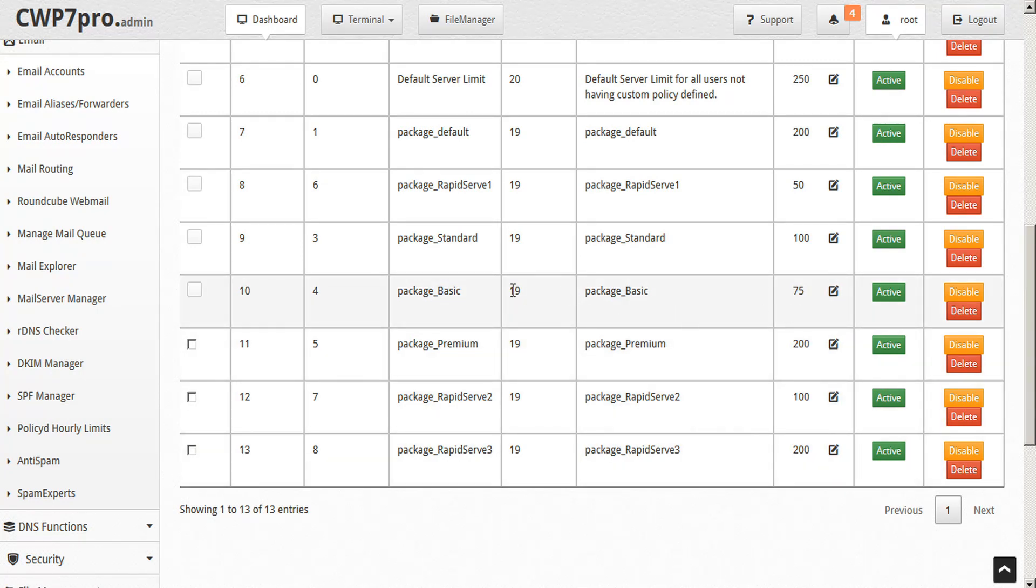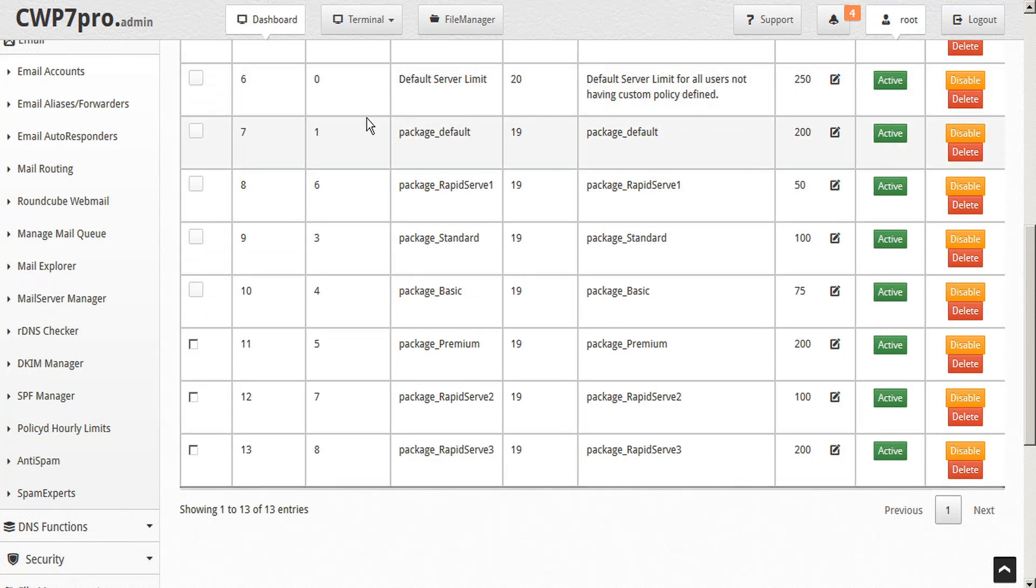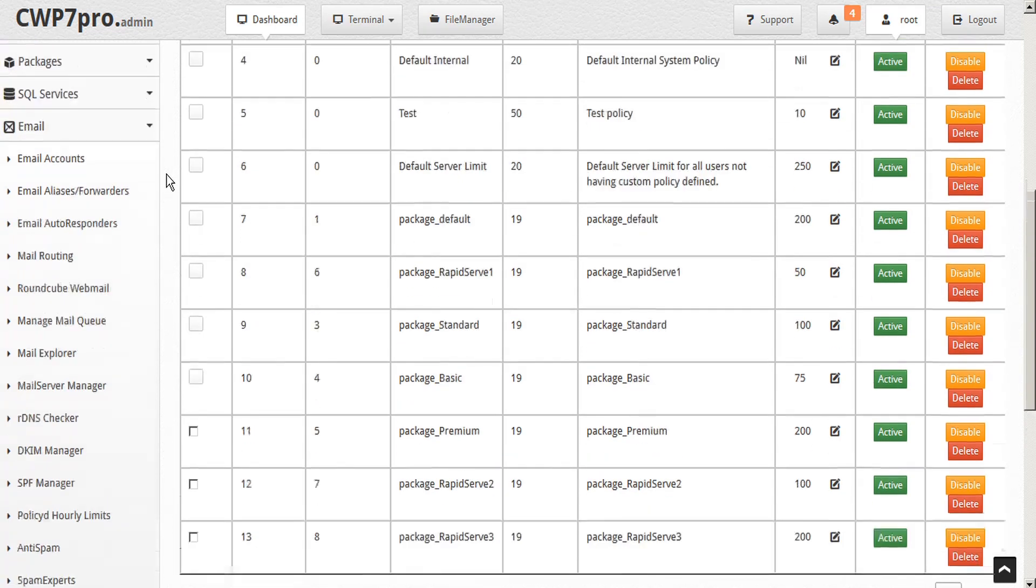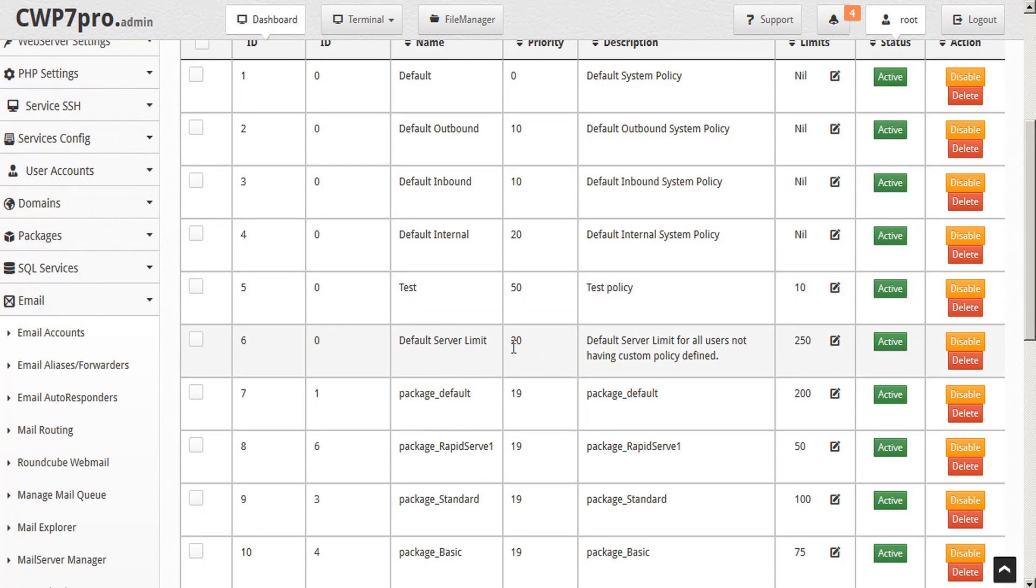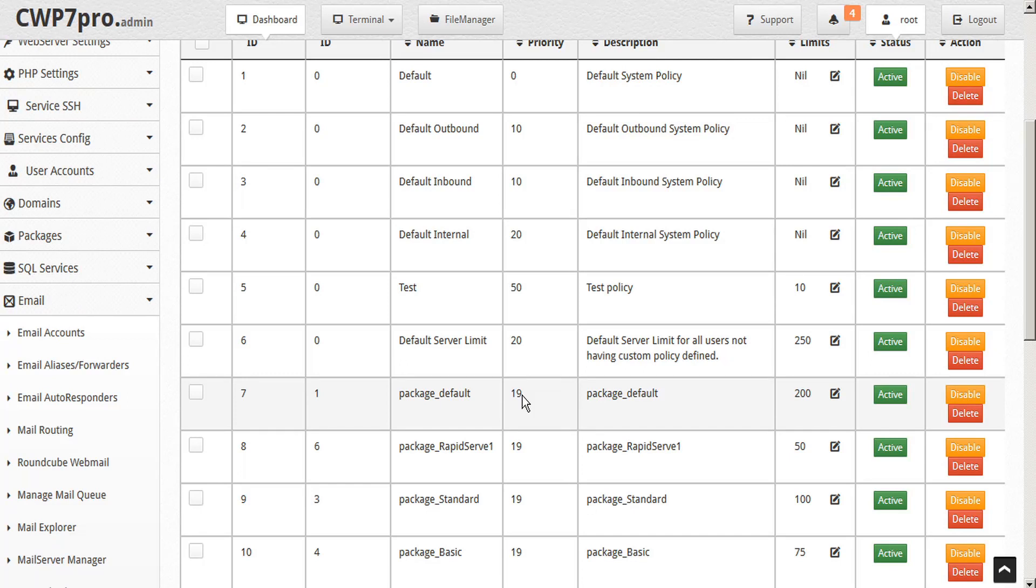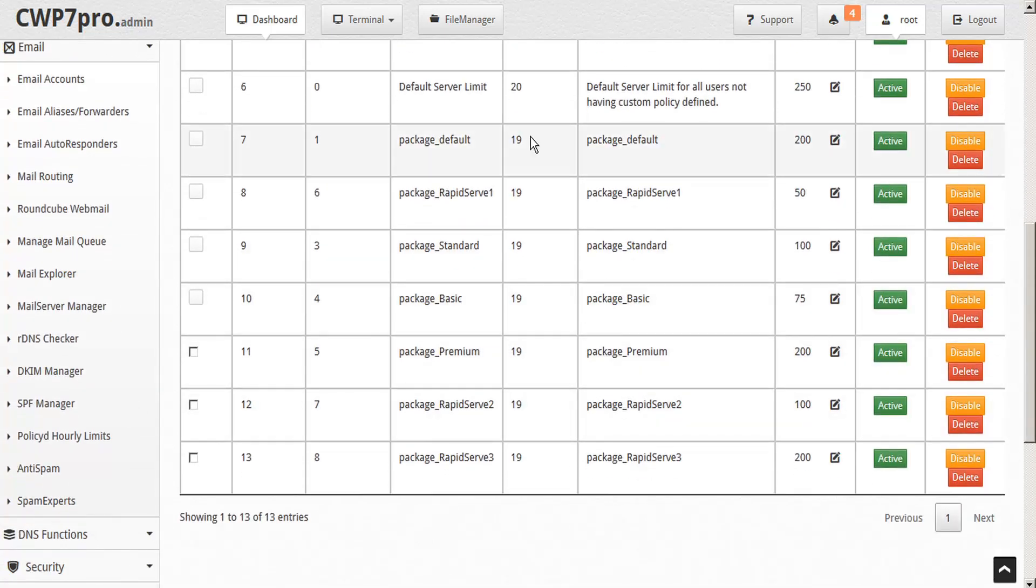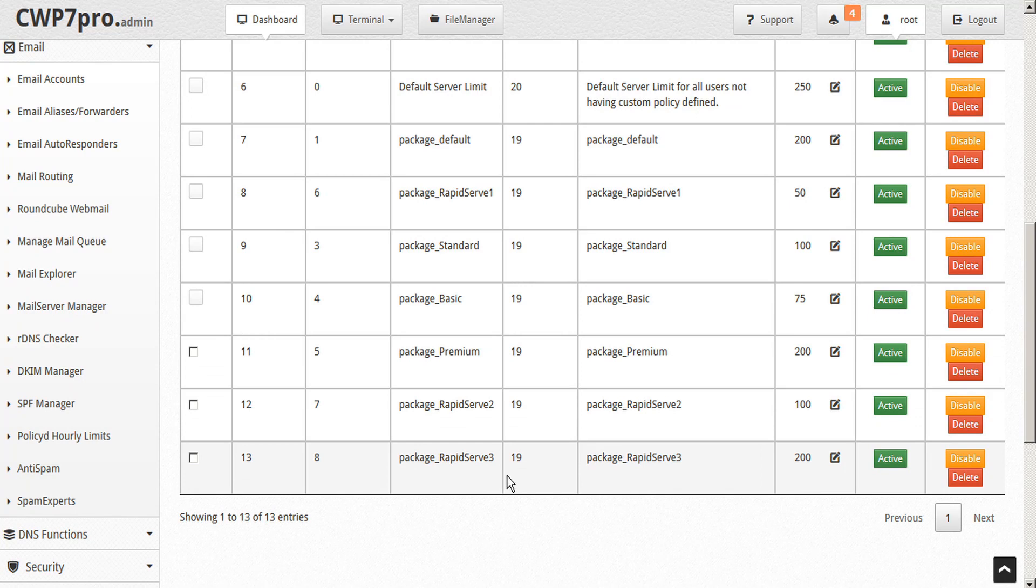These priority numbers here refer to the four levels of priority that CWP assigns to these email policies. The lower the number, the higher the priority. And other than testing, CWP sets the default limit at 20, which is the lowest priority of the four levels. The next priority level above that would be the package level of 19, and this is the priority automatically assigned to any packages. So as you can see, all of these are package entries that we have here and they're all assigned the same priority.